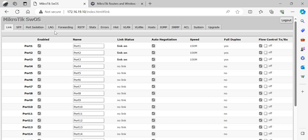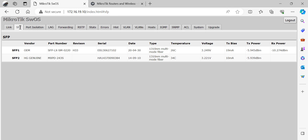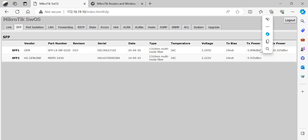The next tab is the SFP tab. This is where you can check the status of your connected optical modules — you can see receive power, transmit power, and operating temperature. My TX power is -5.9 dBm and I'm receiving at -10 dBm.